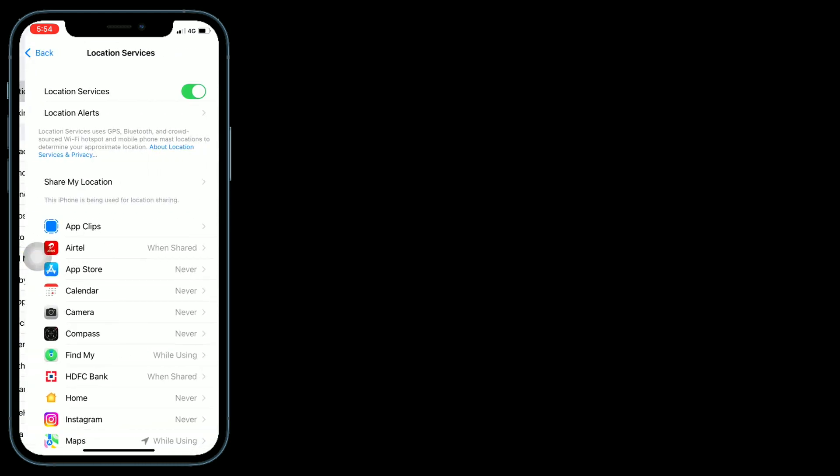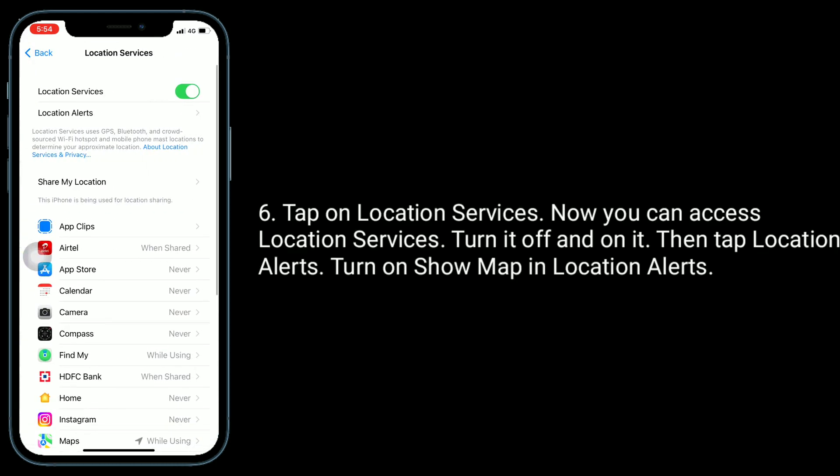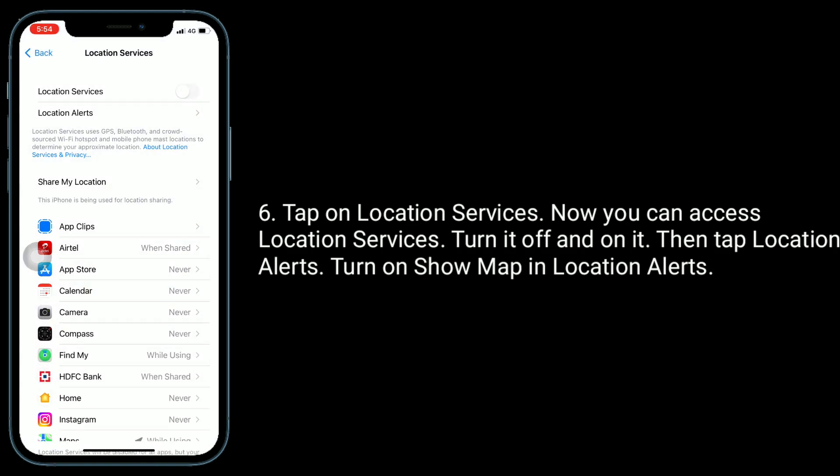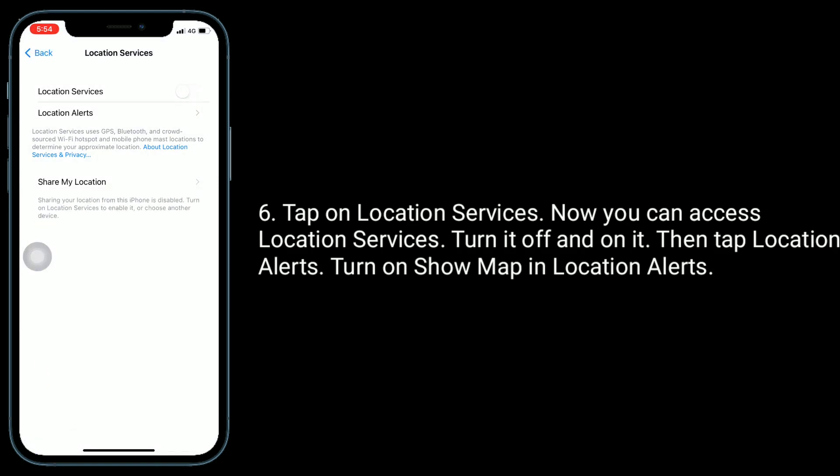Now you can access Location Services. Turn it off and on.